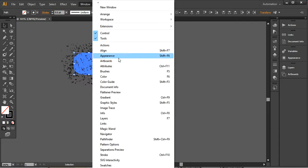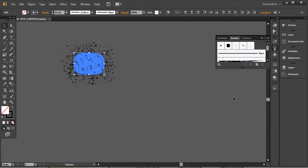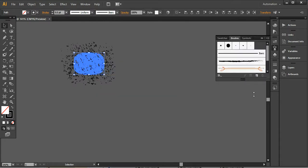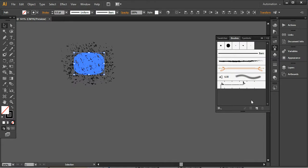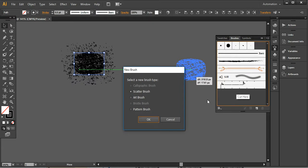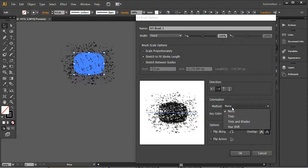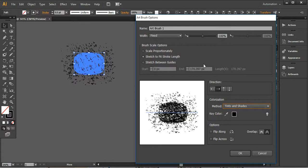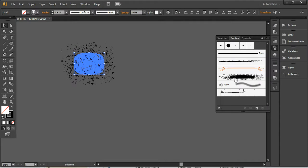Go to Window and choose the Brushes option, or press F5 to open the brushes window. Select the splatter shape and drag it into your brushes library to create a new brush. Press OK and choose the method Tints and Shades. You can make further changes later. Press OK and your brush is added to the library.